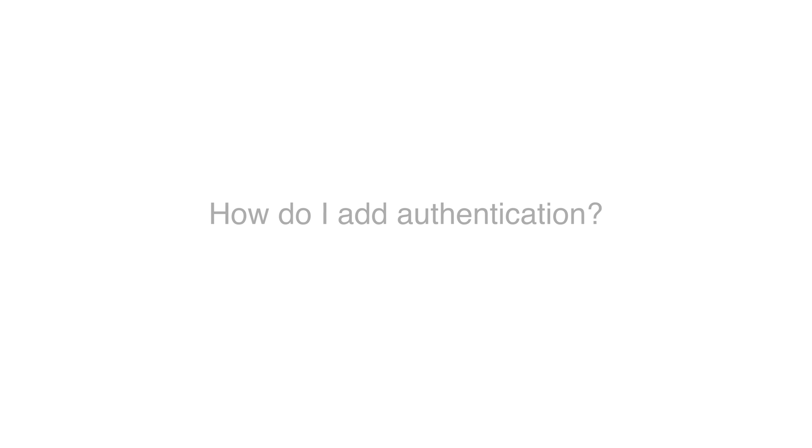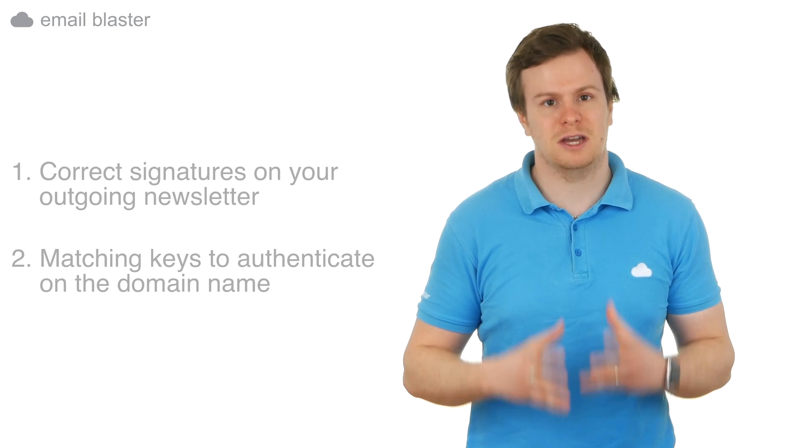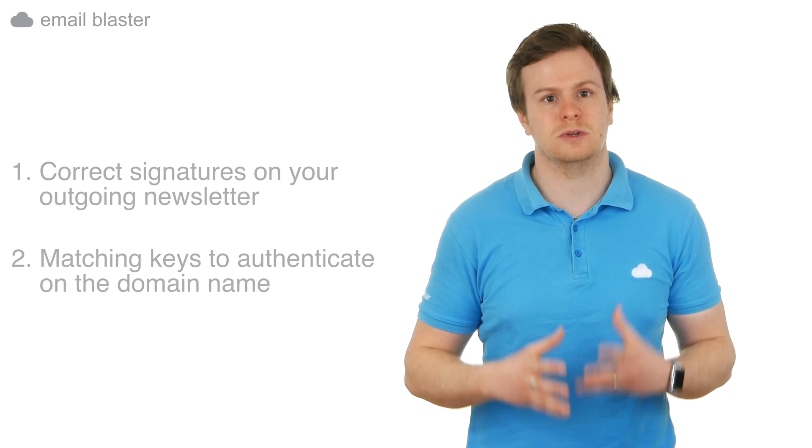How do I add authentication? Authentication can be done by adding a DKIM and SPF record to your company domain name. Both these records sit behind the scenes. When you send your next newsletter, the recipient email server will look at the SPF record and the DKIM record attached to your email and perform a quick lookup on your company domain name to check if this email really was sent by your company or someone pretending to be you. So in a nutshell, authentication falls in two parts. The first part is having the correct signatures on your outgoing newsletter and the second part is having the matching keys to authenticate it on your domain name.